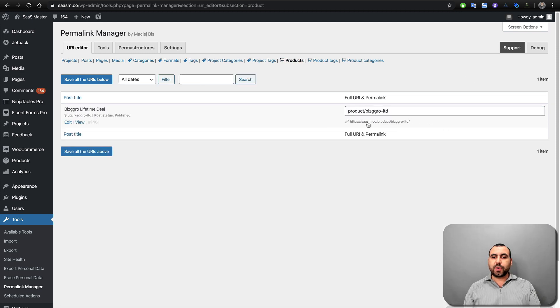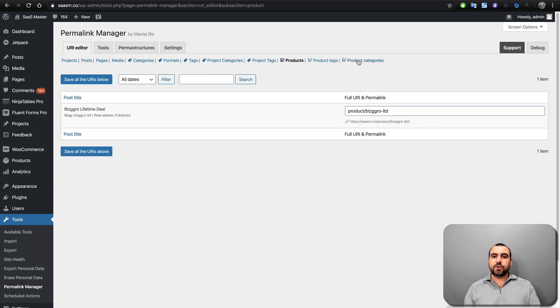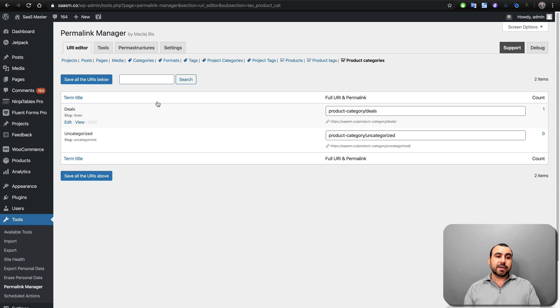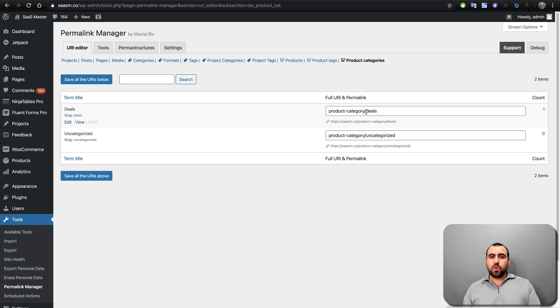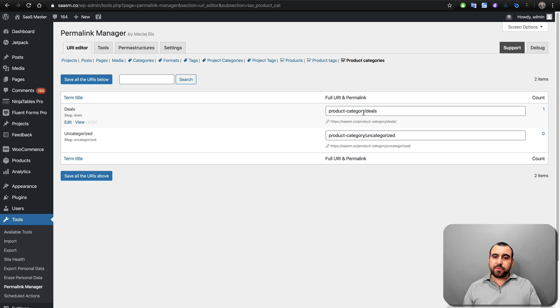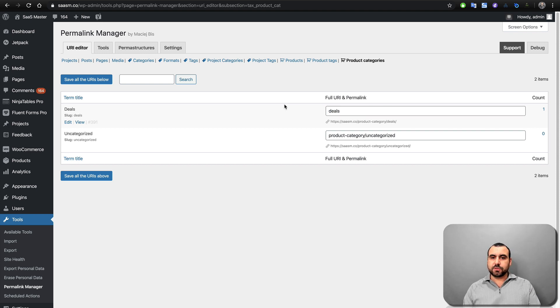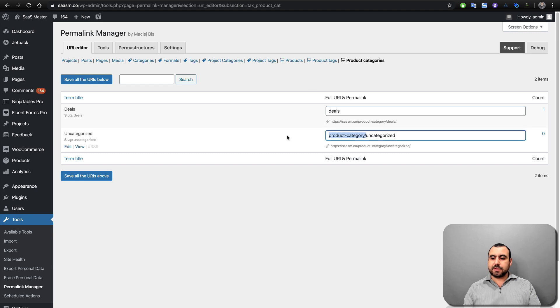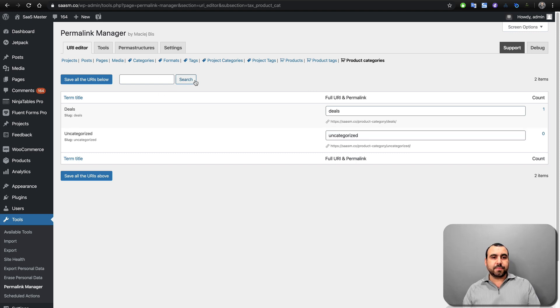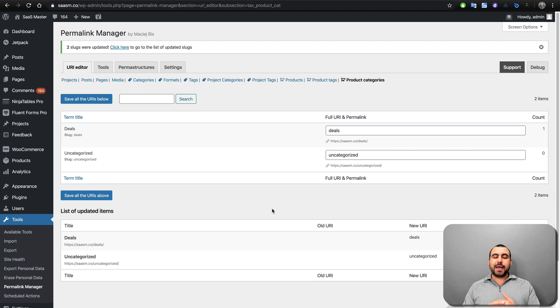We have a product right here. We can change it here. We can change the product categories. So if I want to change this category, we can do that also. Let's just say we don't want it to say product category, right? We don't want that. We just want it to say deals, right? That looks much better and uncategorized. Well, I don't actually use that, but let's just save that. So automatically it's going to be saved.